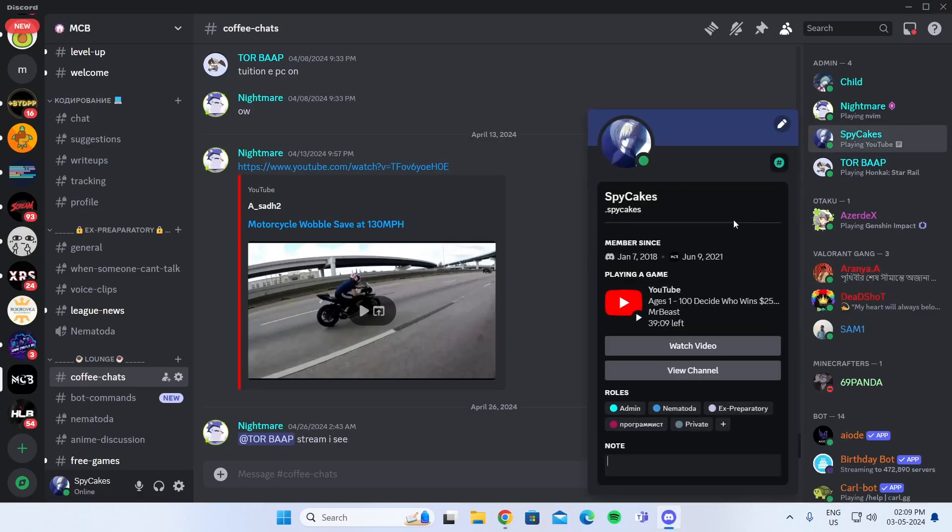And that is how to show what YouTube video you are watching on Discord. I hope this video was helpful. If it was, please give it a thumbs up and don't forget to subscribe.